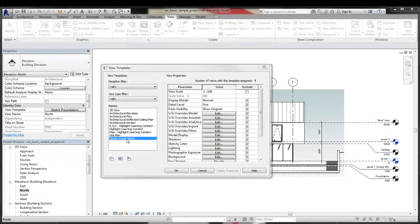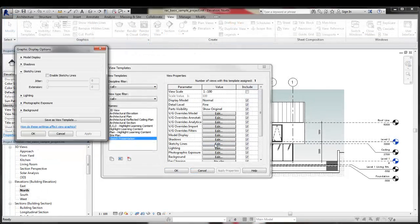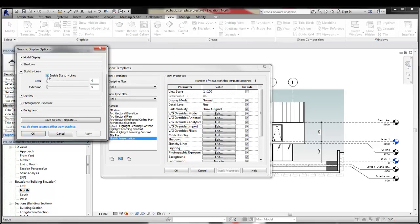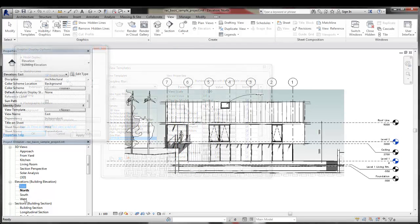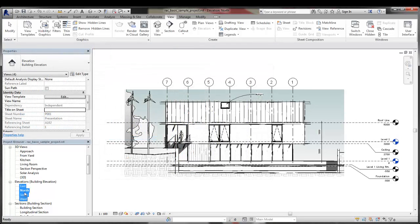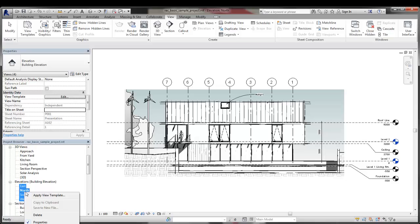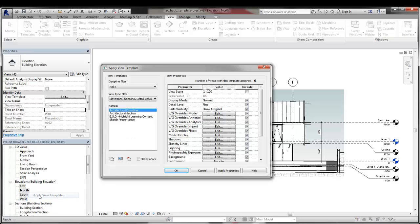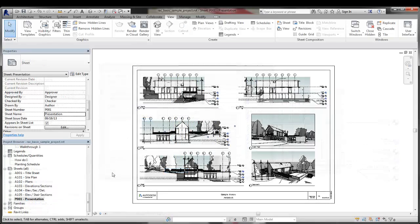You can also include Sketchy Lines settings in view templates to apply Sketchy Lines to multiple views automatically. Managing display options in view templates can help you maintain consistency across multiple views in a presentation.